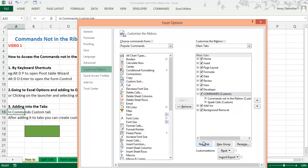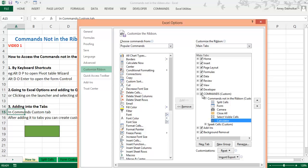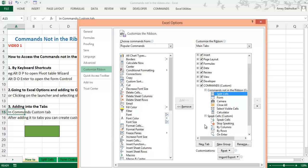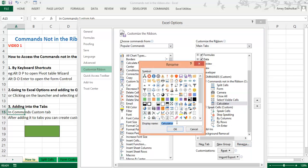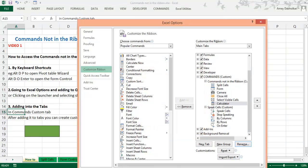I added a new Commands tab. Inside a new tab I created two groups — the first group is for commands not in the ribbon. You need at least one group to add different types of commands. I have another group for the Speak Cell commands. You can rename any group by clicking Rename and giving it a name like 'Calculator', and then selecting any icon symbol you want.